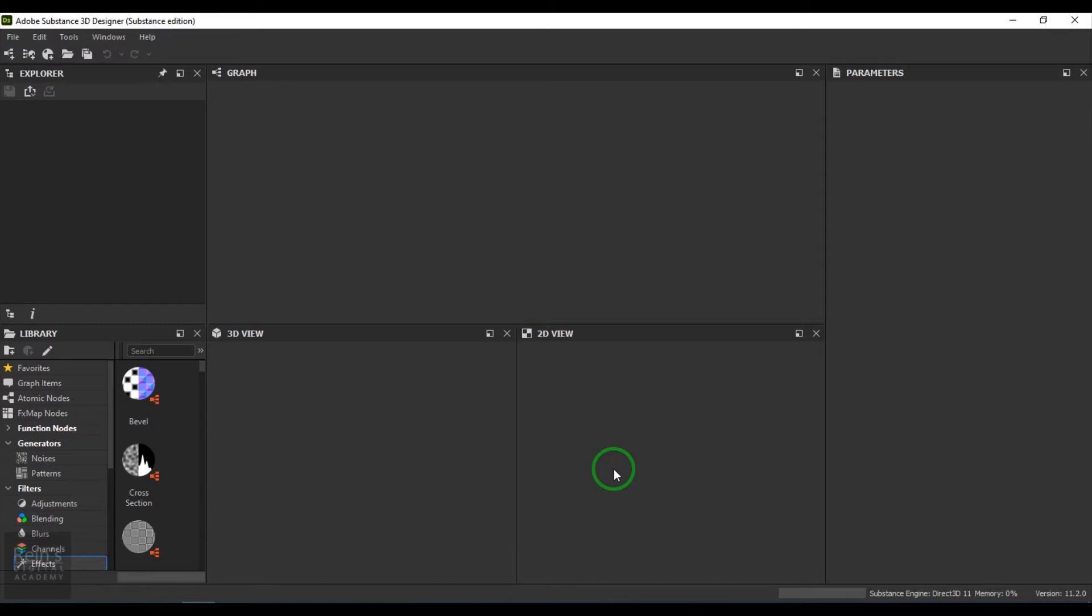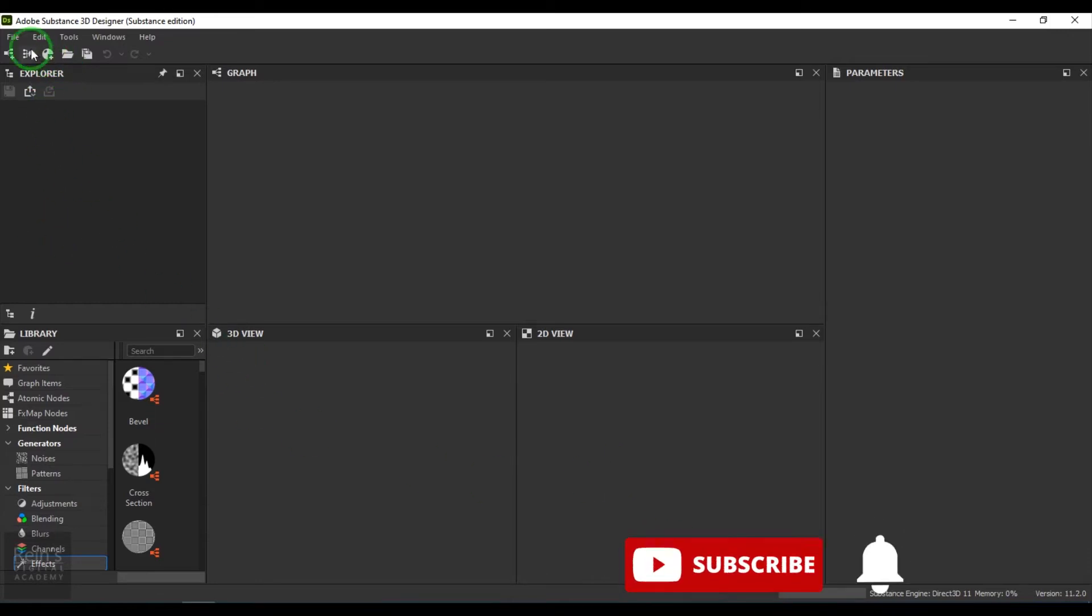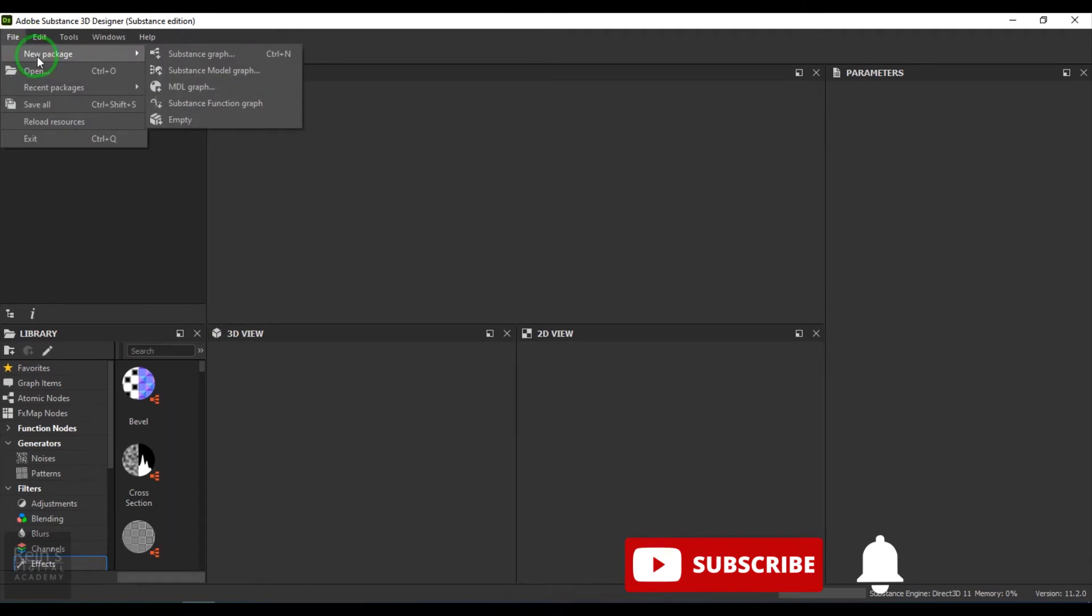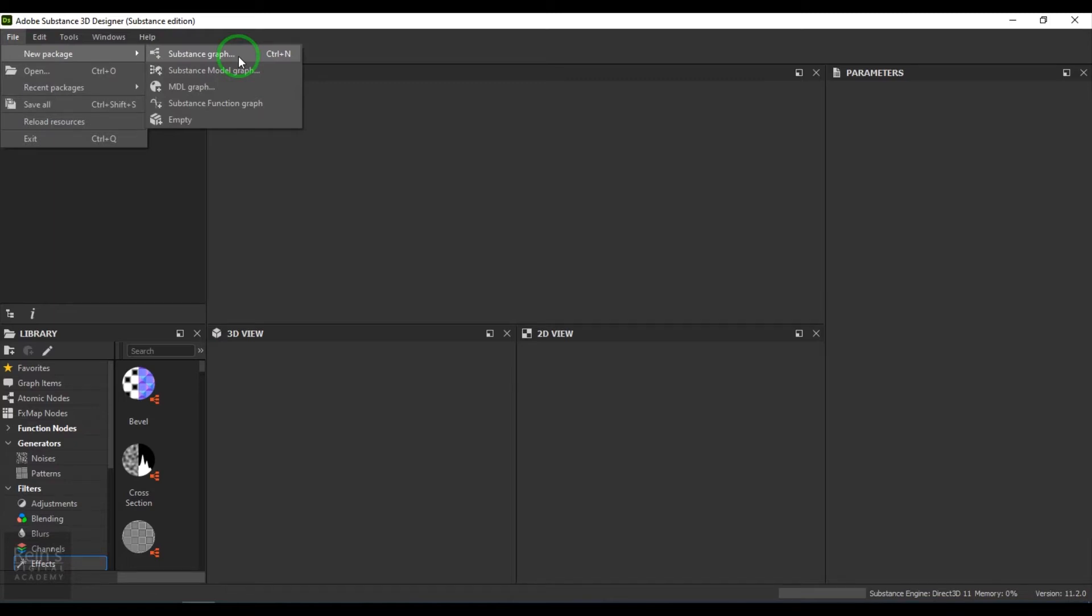Here I have got Substance 3D Designer. Firstly, I would like to go to File, New Package, and then we have an option called Substance Graph. Generally, if I have to create textures I will go for this. If I have to create models then I might go with the Model Graph. But here it is Substance Graph.